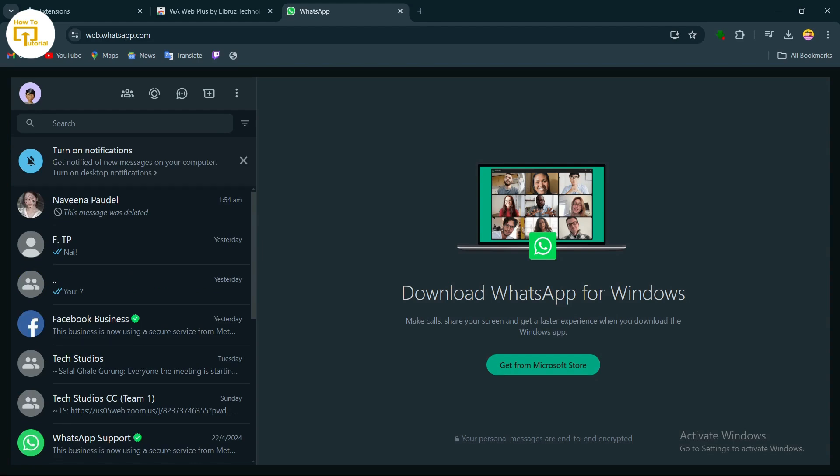On your mobile WhatsApp, tap on Settings in the top right corner. After tapping on Settings, you will find a QR code option at the top of your screen. Tap on it and scan the QR code to open WhatsApp Web.